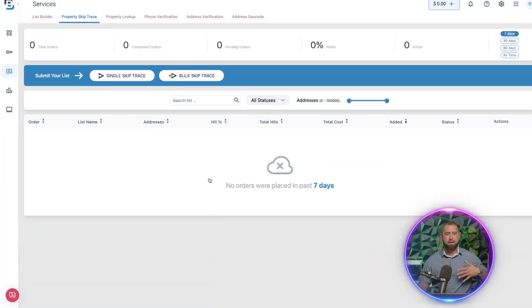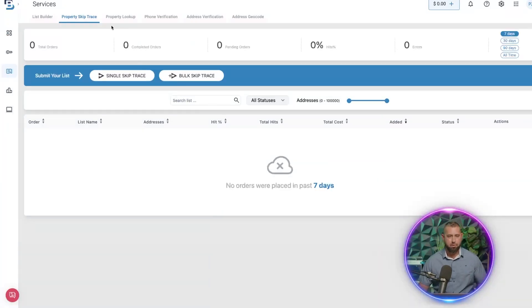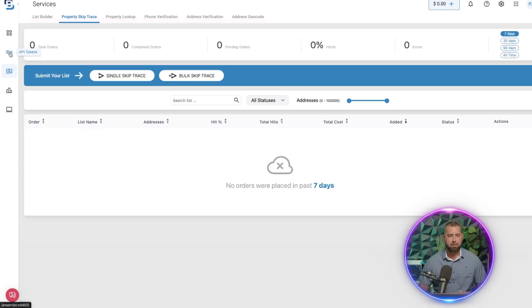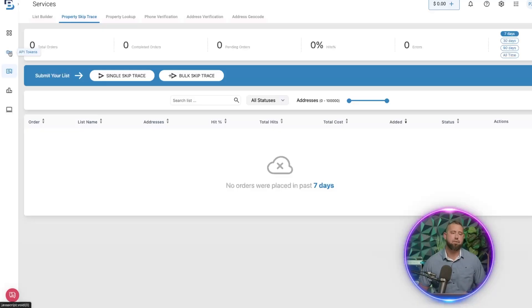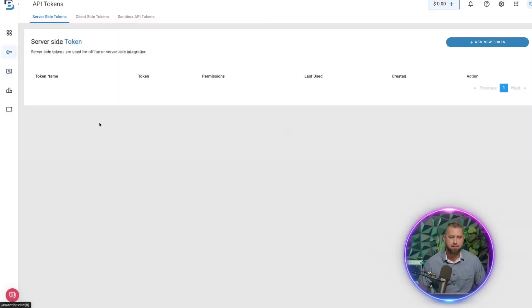So right when I get to the dashboard, I'm going to land on the property skip trace here, but I'm going to want to go on the left to API Tokens.